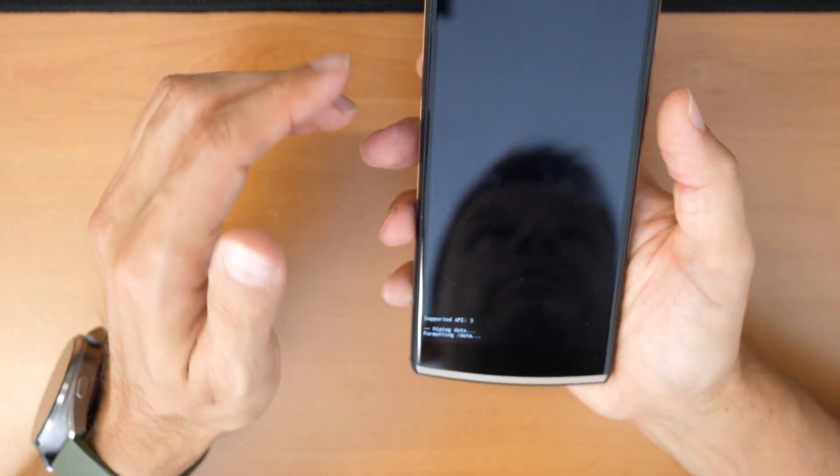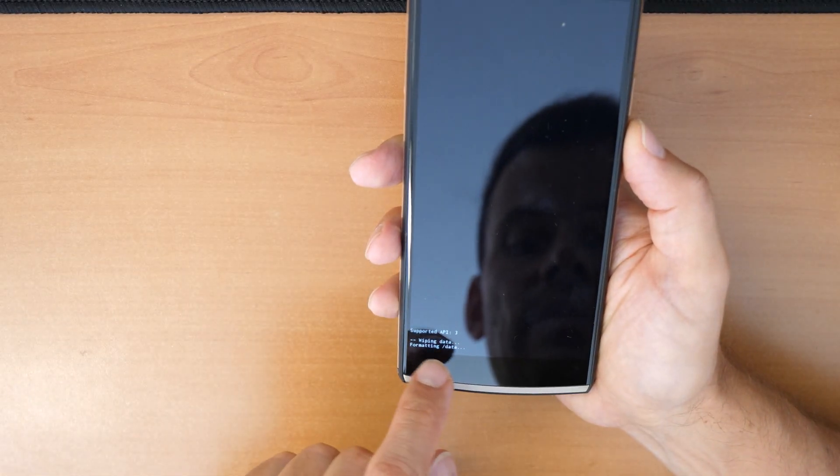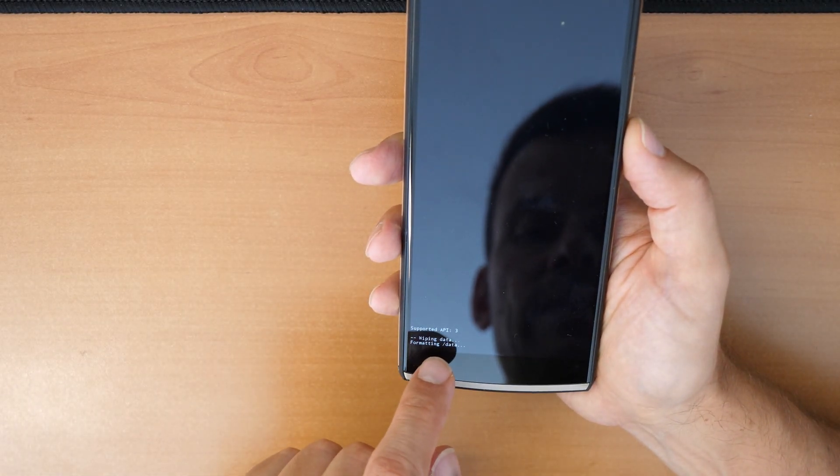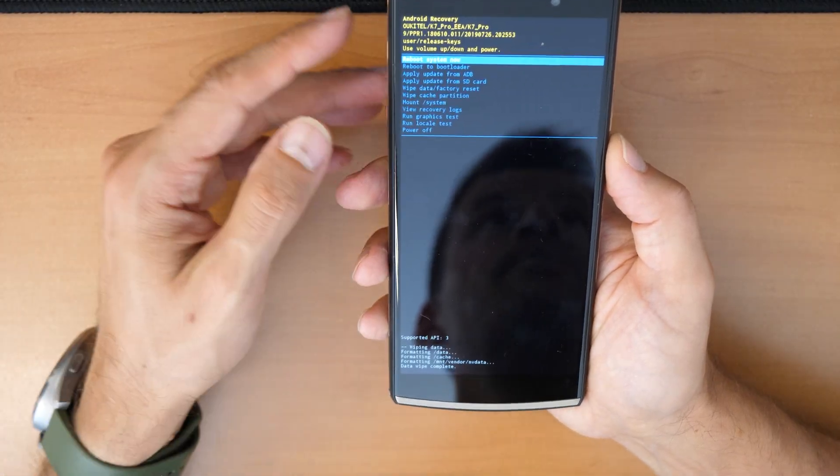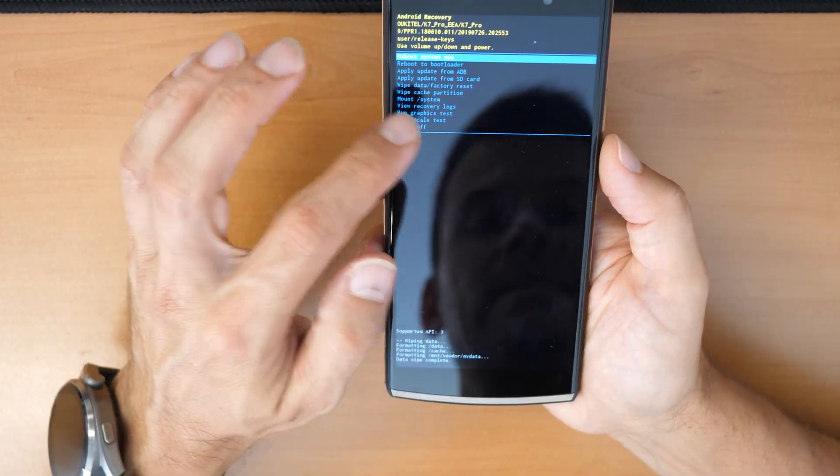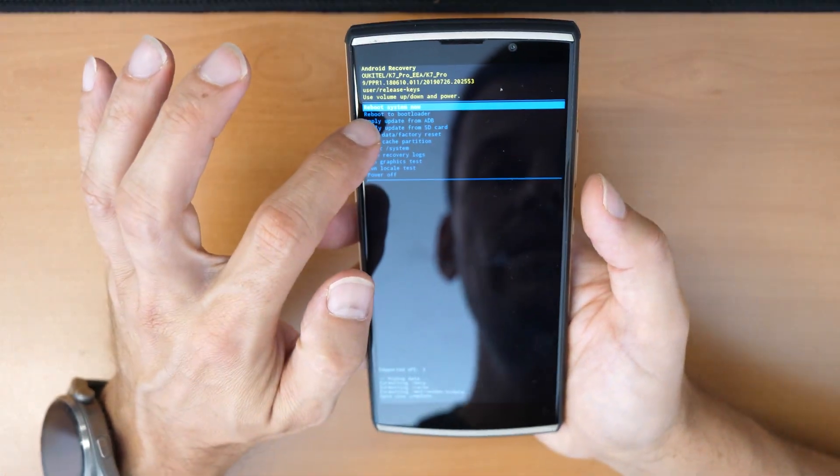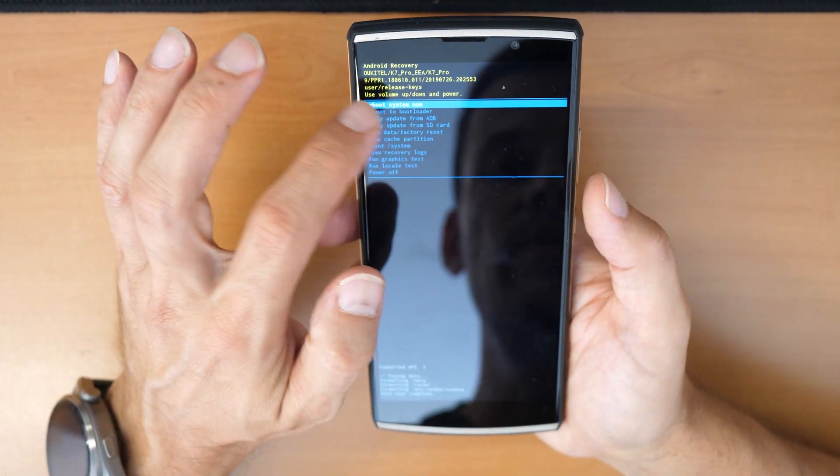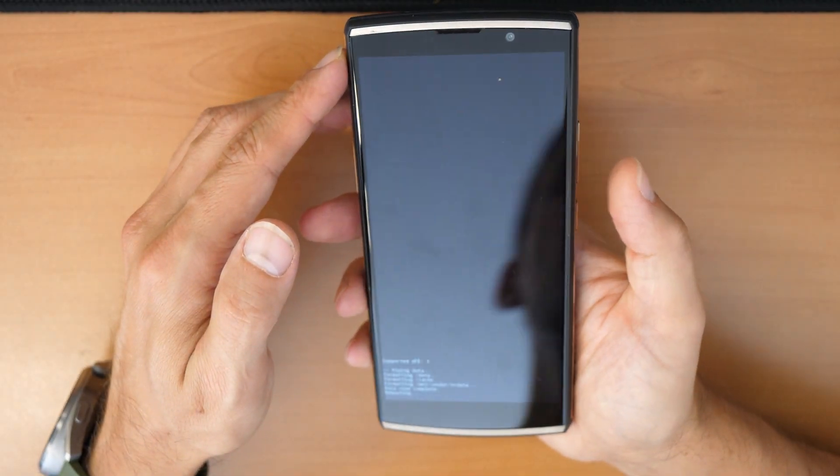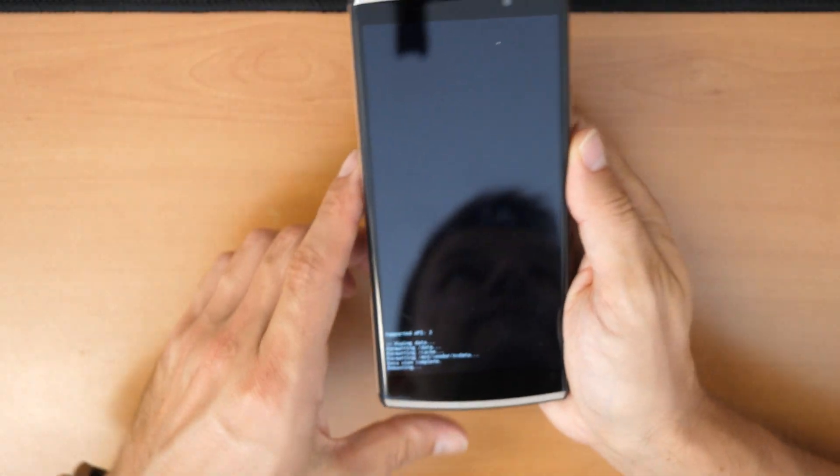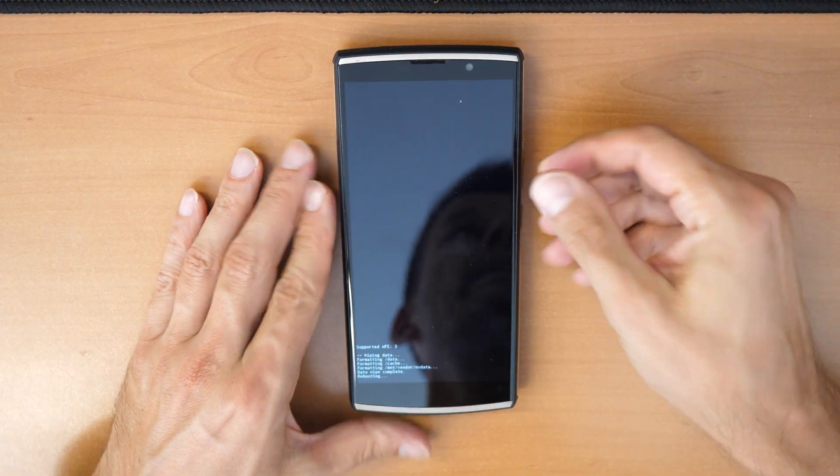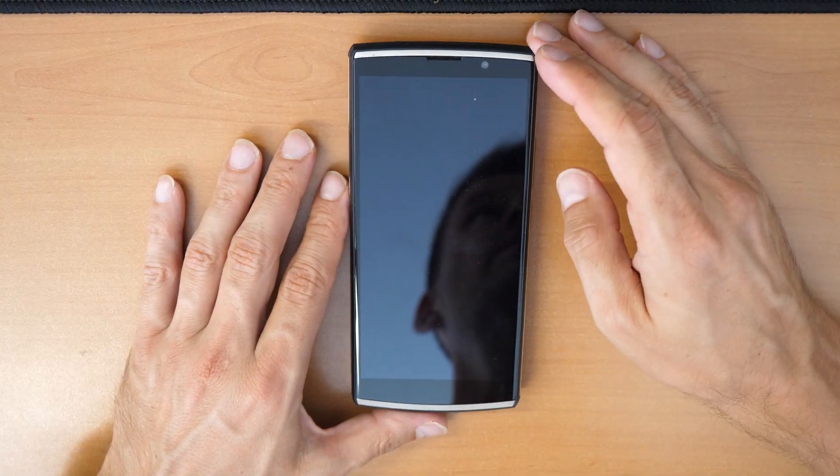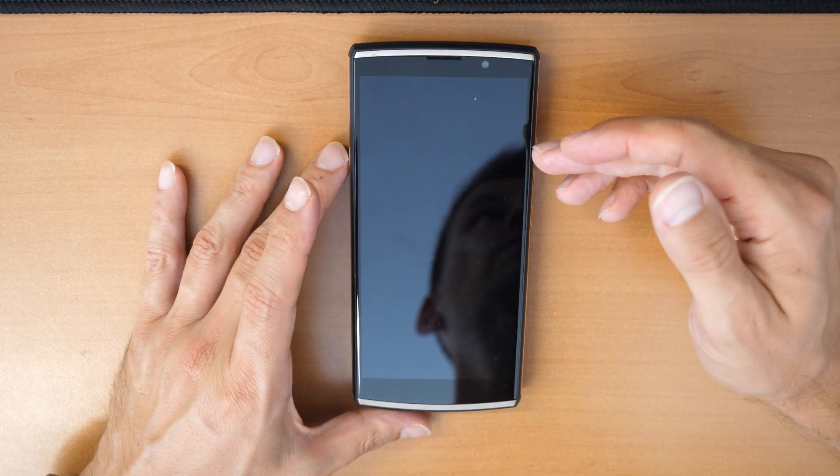Then you need to wait a little bit. It says here wiping data, formatting data, and that's it. After this is done you can click on reboot system now, and this will restart the phone.